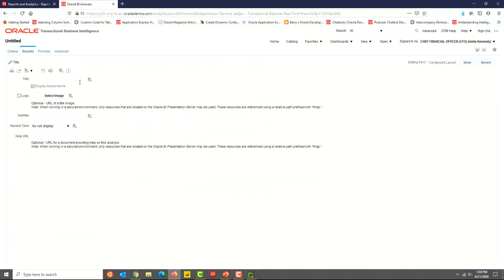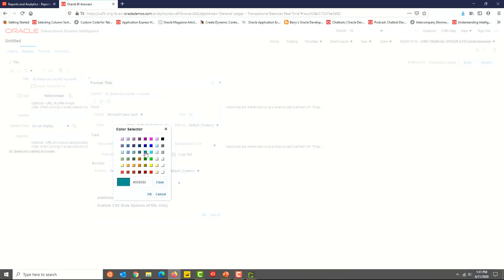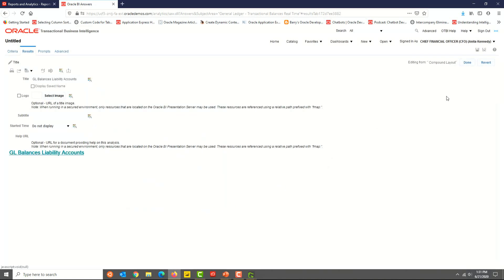It's time to add a title for the analysis. In the title section, click on the Edit Properties option, enter a title, and uncheck the Display Saved Name option. You have the option to upload a logo. Click on the Format Title option and select a font style, font size, color, style, and effects. Click OK when you're done and you should see the title now.